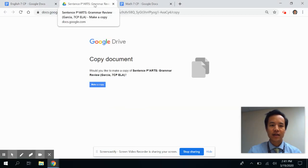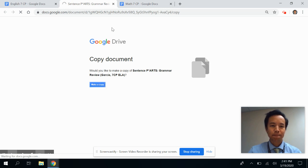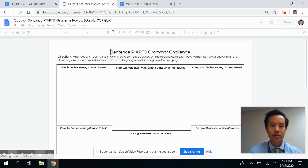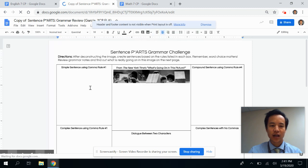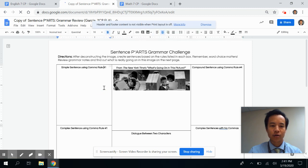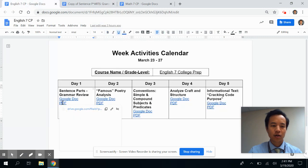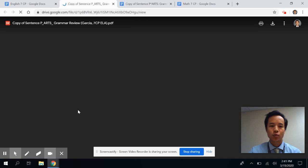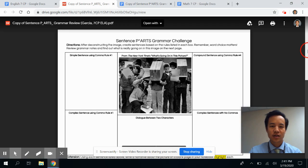When possible, we will provide the activities as a Google Document that your student would have to use their CBUSD Learn account to log into, and they can edit this document all on their own. We will always include a PDF version of the document as well. Again, here's the document.